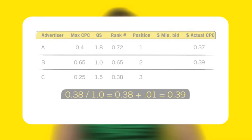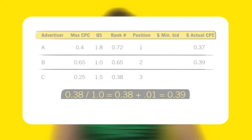Notice that Advertiser A is paying less than Advertiser B, even though they are in a higher position. This happened because Advertiser A has a higher quality score.